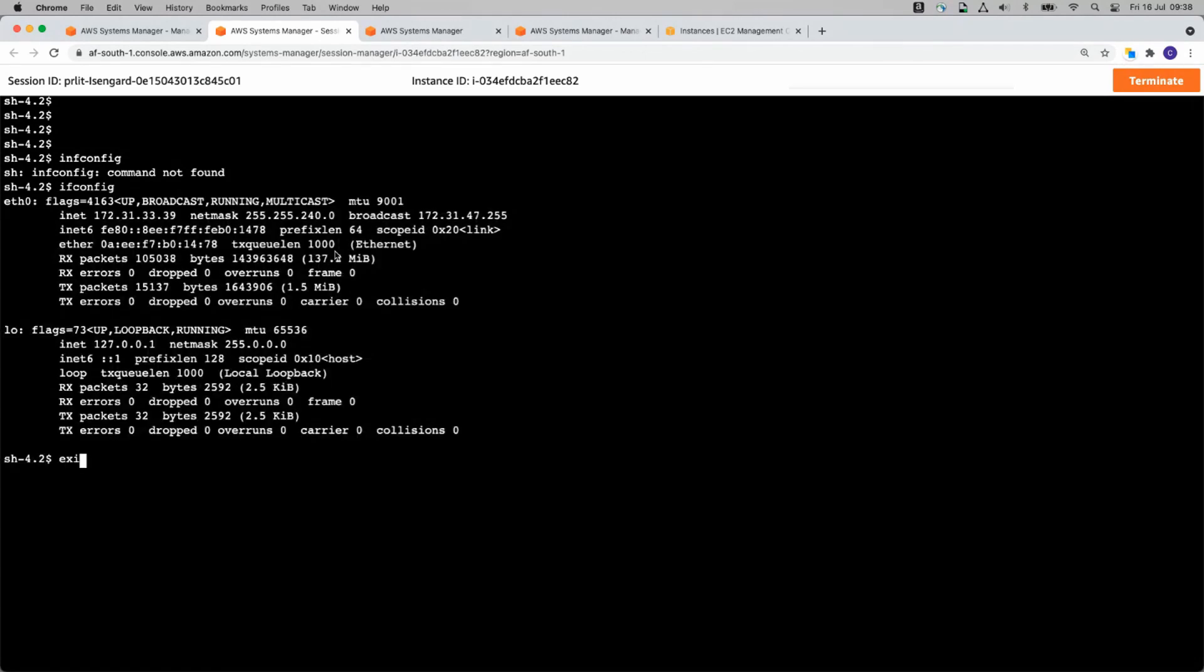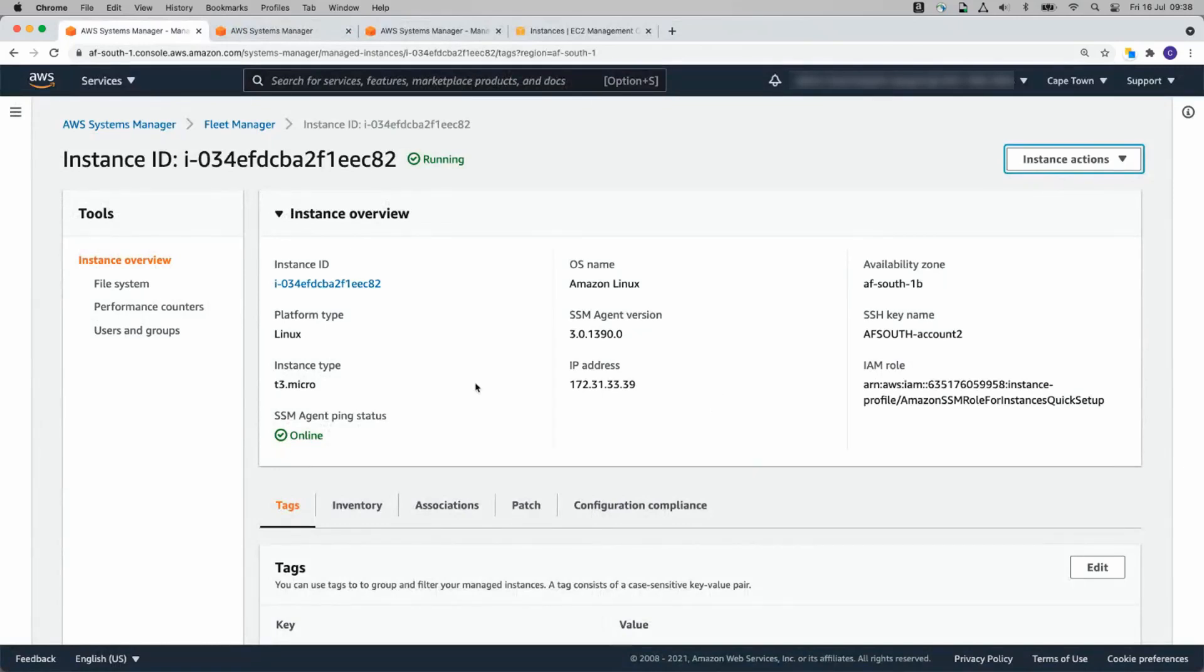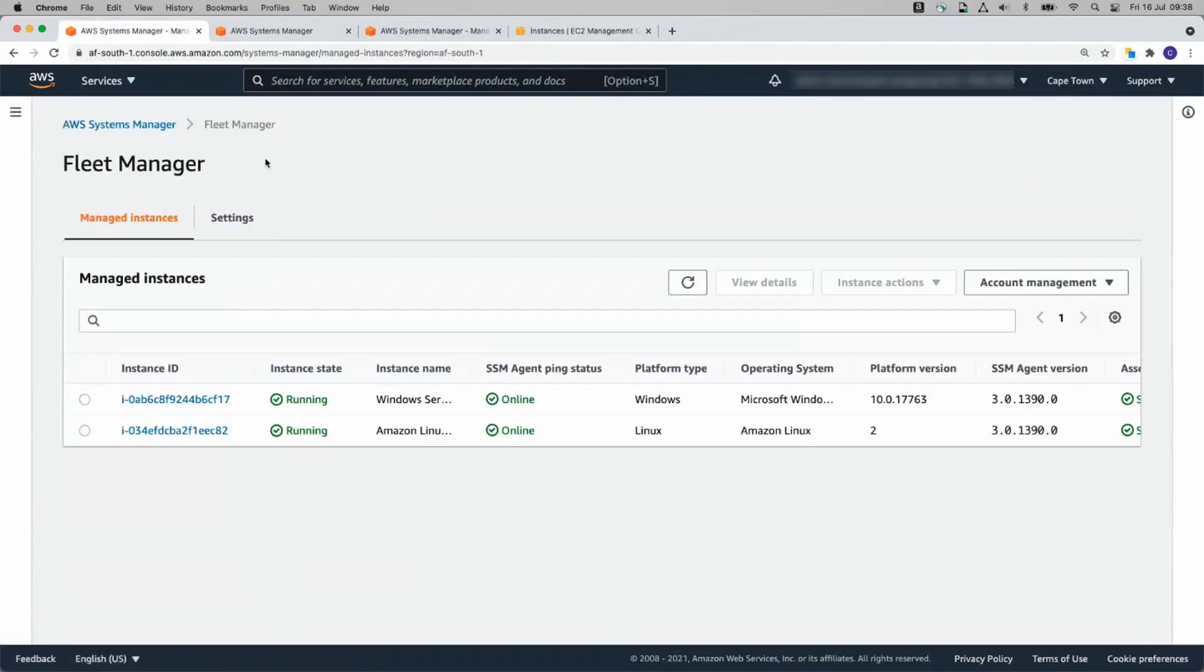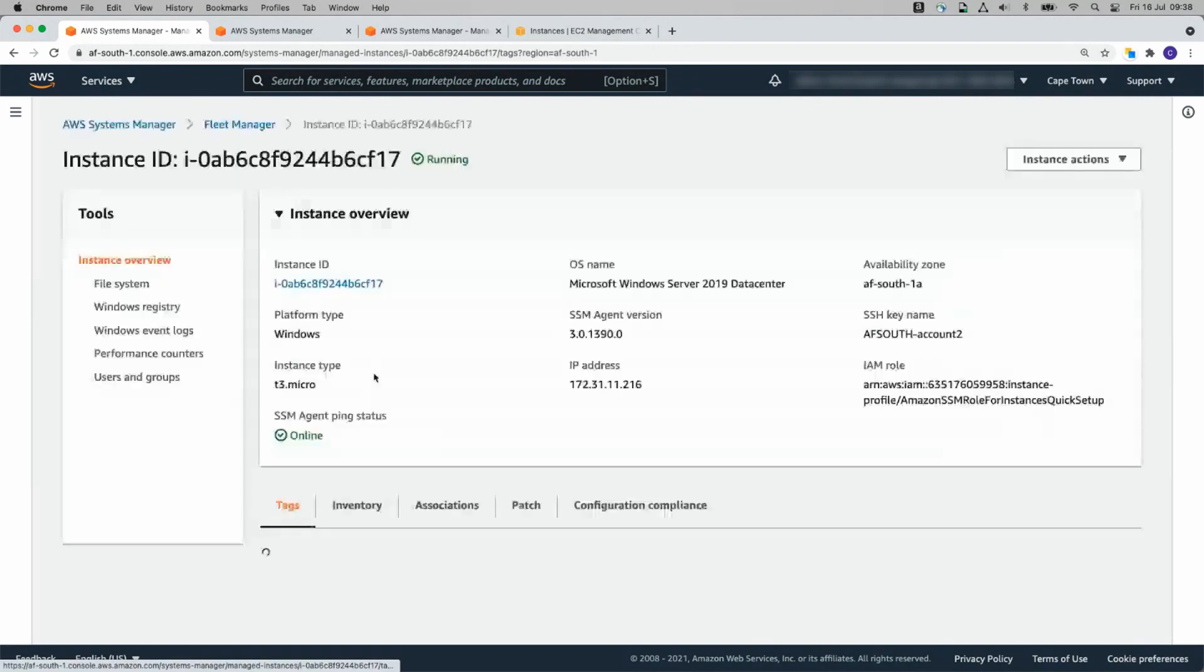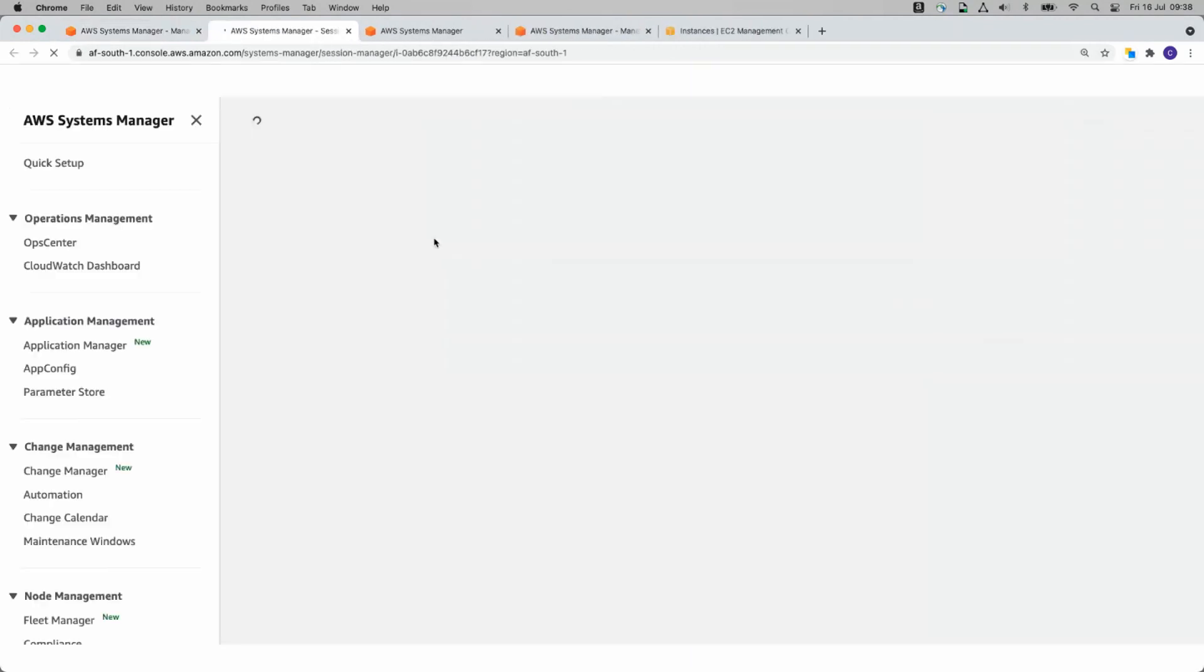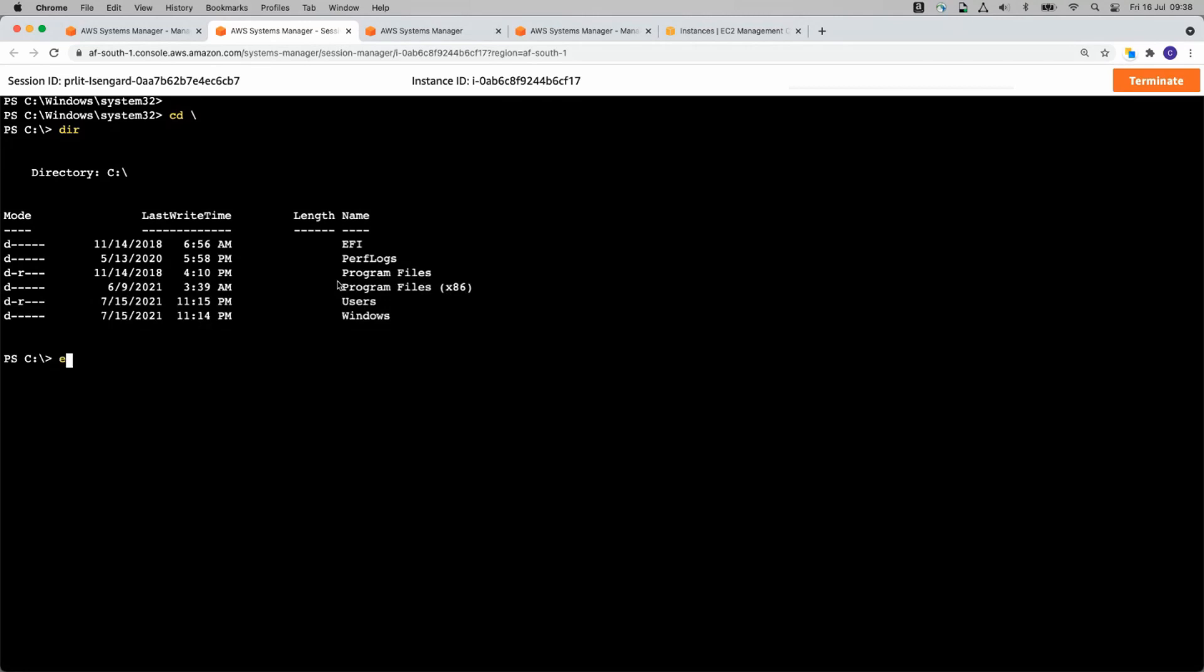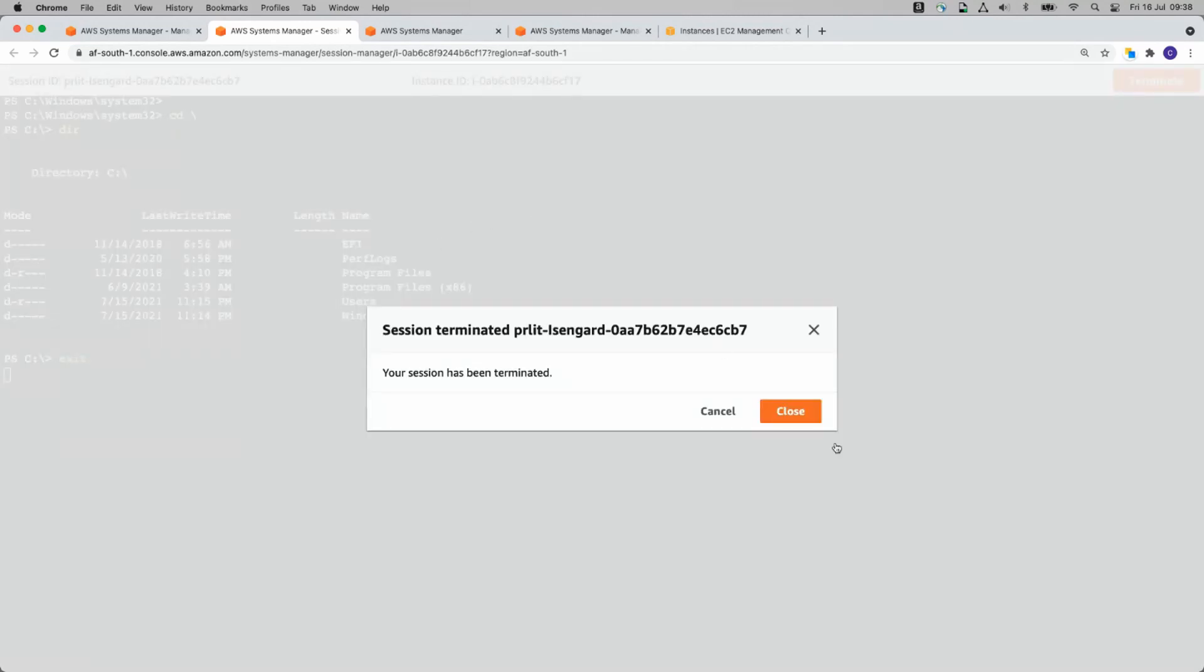So the neat thing about systems manager is it will give you terminal access to your instances without even needing a security group to be configured. And it just does it straight through the browser. Same thing for our windows server.